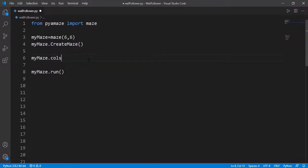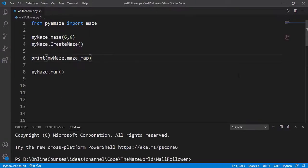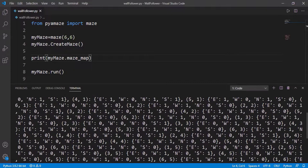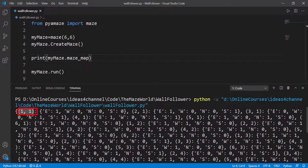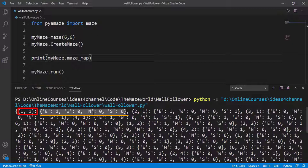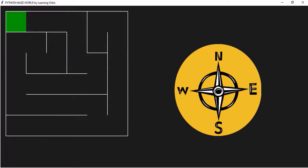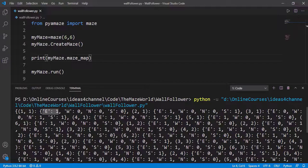There is one very important attribute: maze_map. It is a dictionary where the keys are the cells and the value is another dictionary with keys as east, west, north, and south, and value is 0 or 1. A value of 1 means the path in that direction is open and 0 means the path is closed. For example, for cell (1,1), just east is open and all others are closed — and you can see that on the generated maze. Similarly, all other cells of the maze have this information.